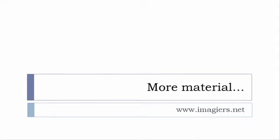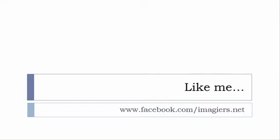And then last but not least, don't forget to like me on Facebook please, s'il vous plaît. So the address is quite simple: www.facebook.com/imagiers.net. Thank you very much, merci beaucoup, au revoir.